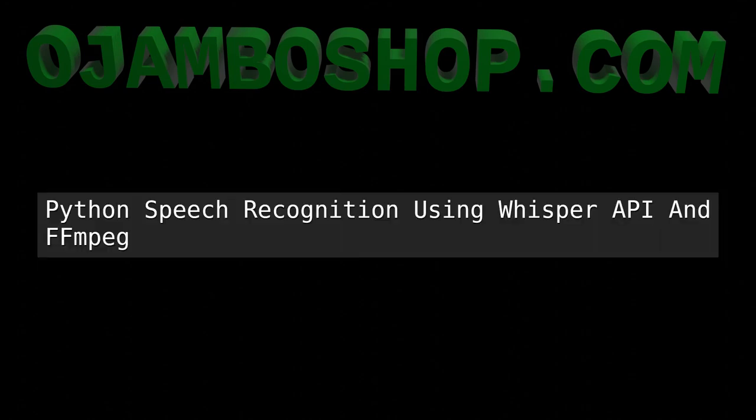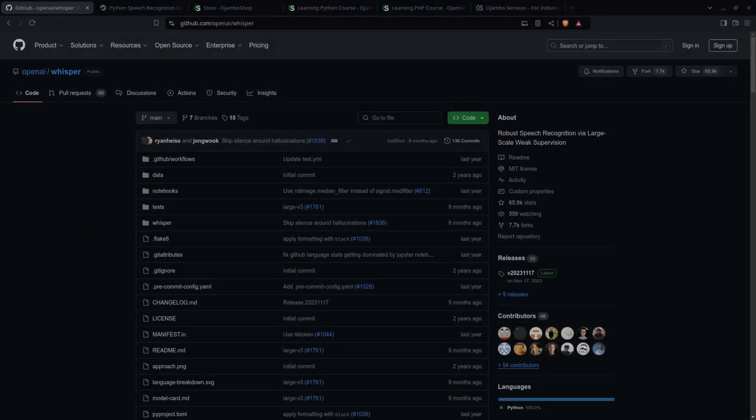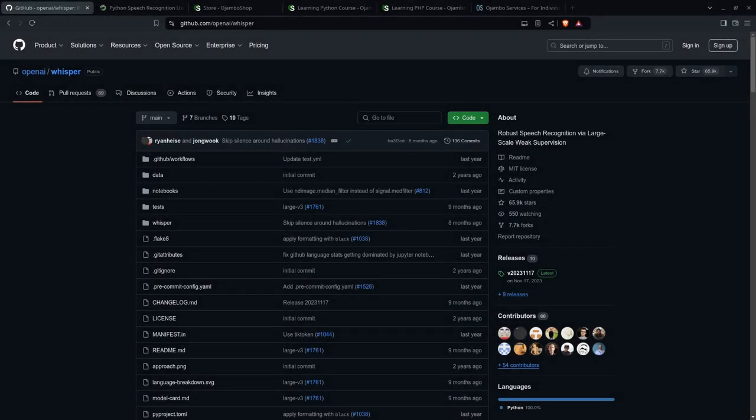Greetings, this is Edward Ojambo. In this tutorial, Python will be used for speech recognition. This is brought to you from the OjamboShop.com learning Python course and learning PHP course.